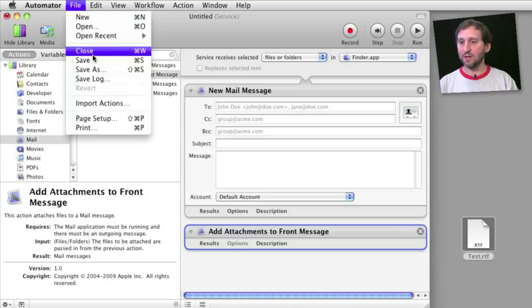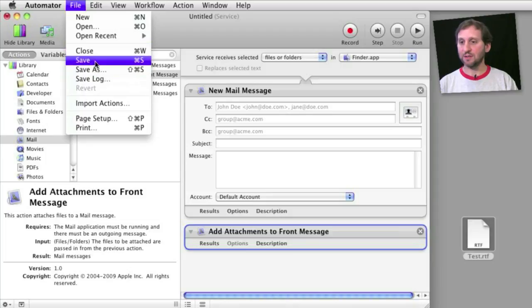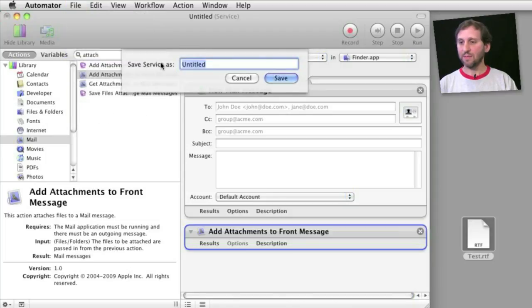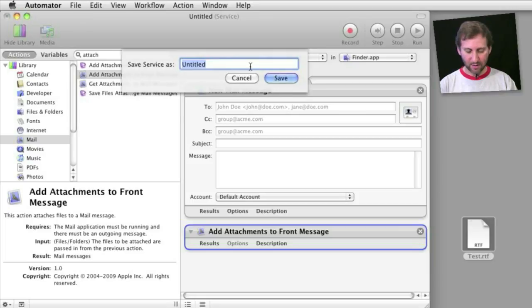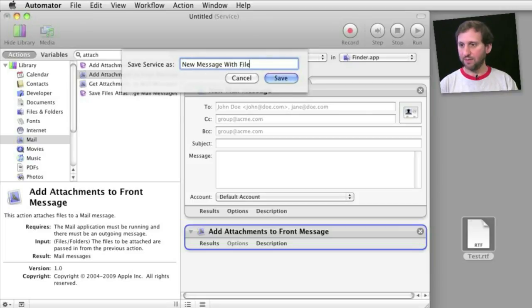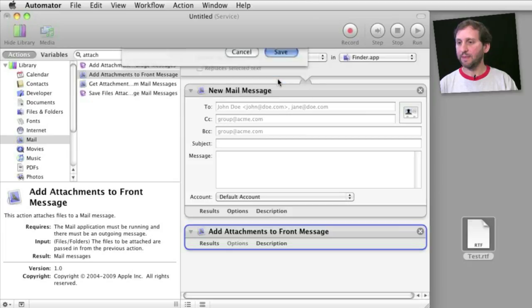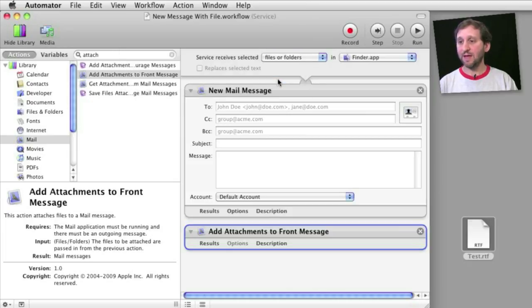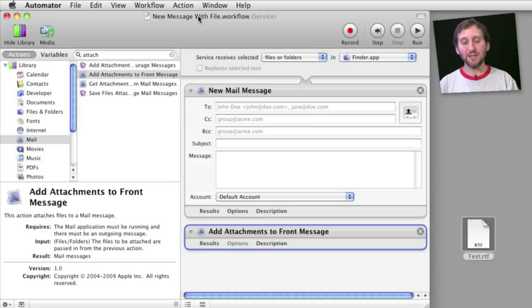So now the next thing we need to do is save it. We will be asked to save it as a service, give it a name, so 'new message with file'. We save it. That is it. It is automatically going to put it in the right place so that it appears in the control-click or right-click contextual menu.